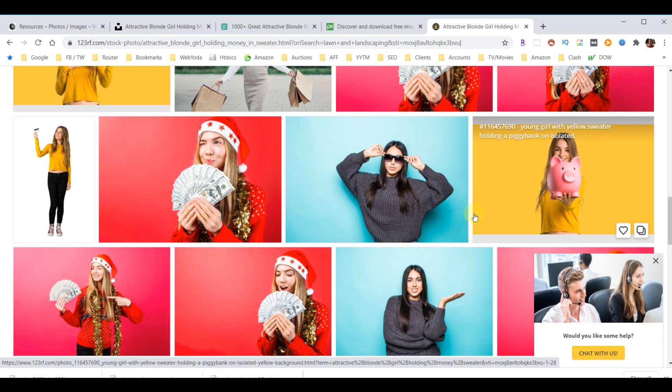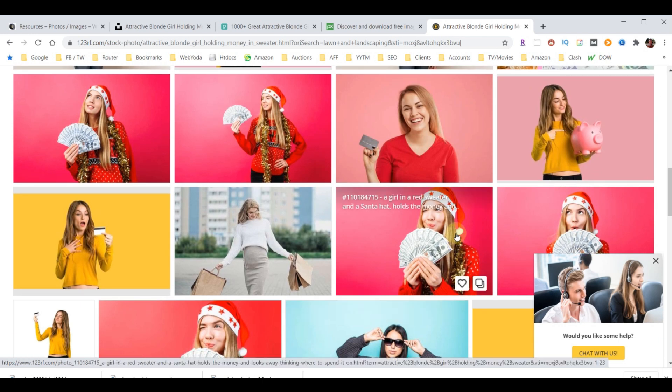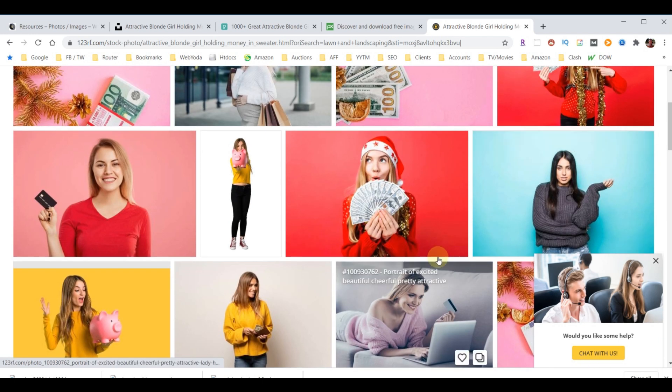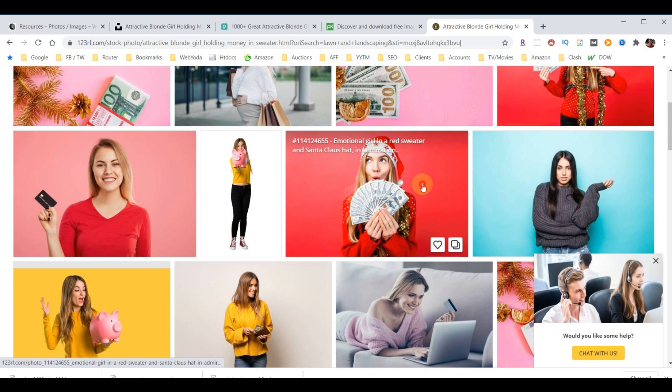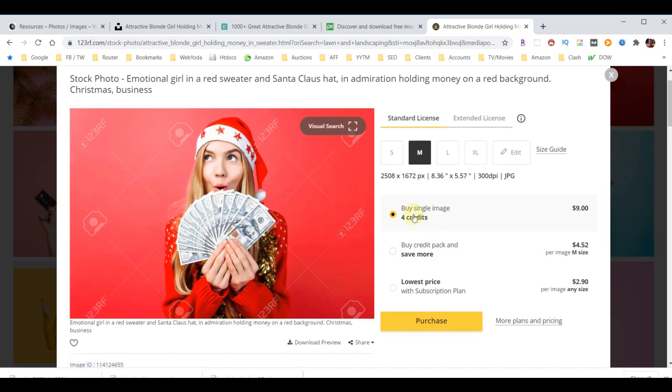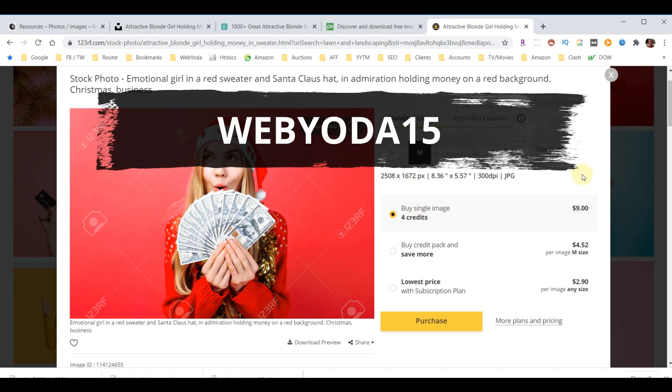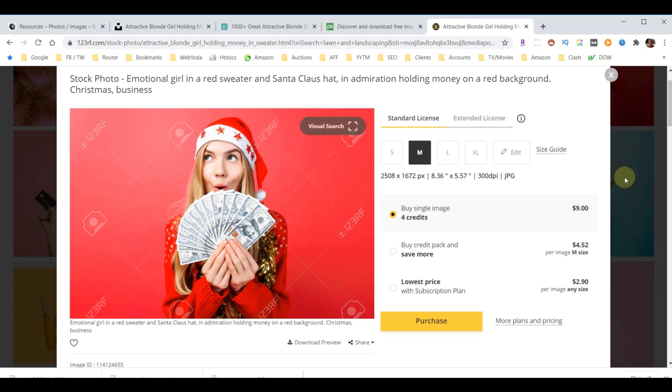Let's say I wanted this picture. I can click on that. At medium size, it's going to be plenty huge. It's going to cost four credits, and those four credits cost you $9. Plus, you can use the promo code WEBYODA15 to save even more. So now you should have all the information you need to get most of your images for free, and then purchase one here or there if you need to.